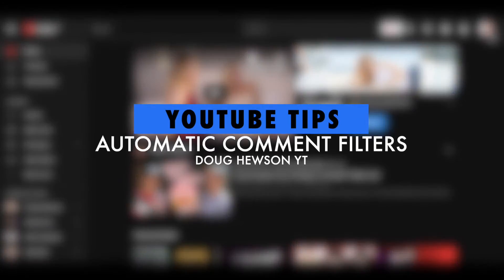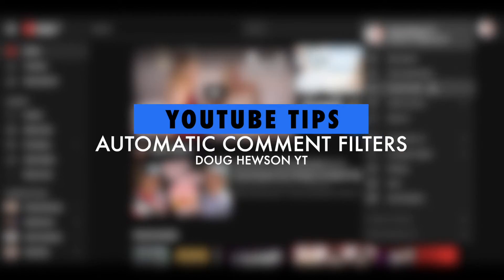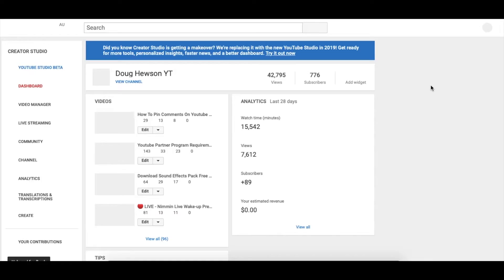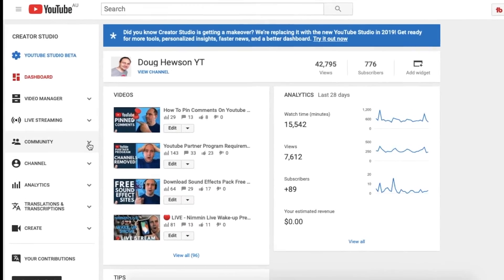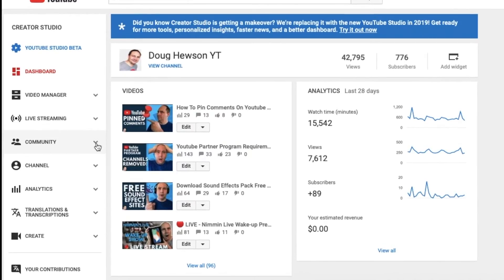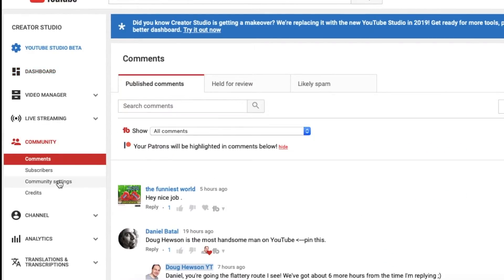The first thing you need to do is head into your Creator Studio. Once you're in your Creator Studio, go to Community, click on that tab, open it up, and go to Community Settings.